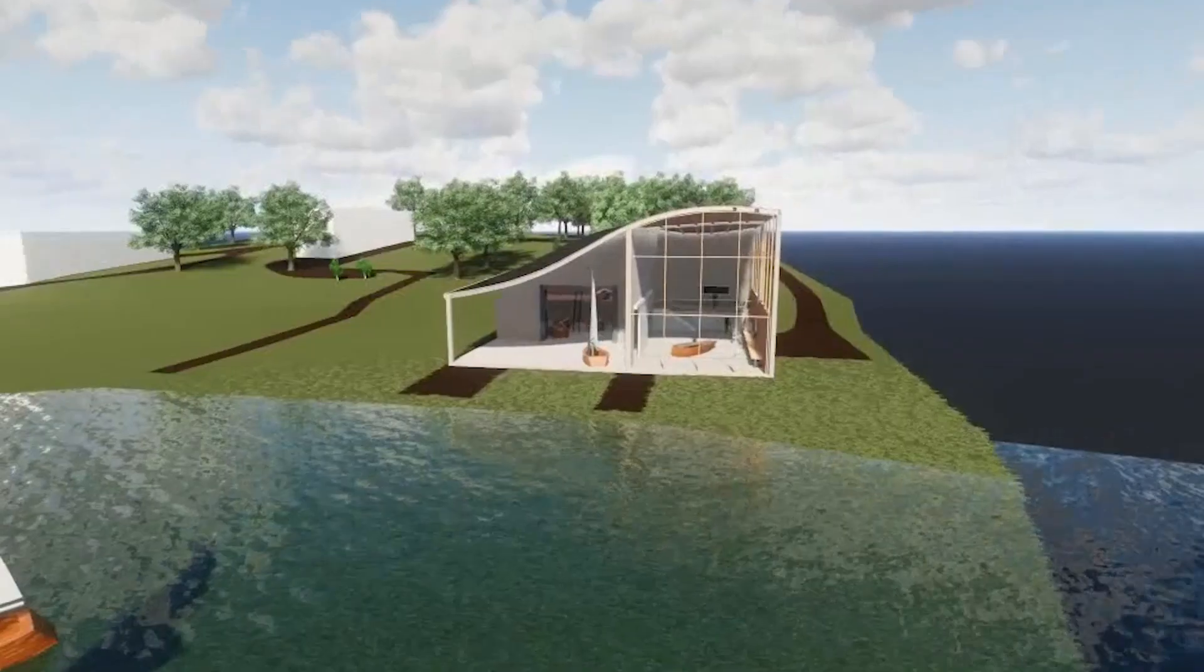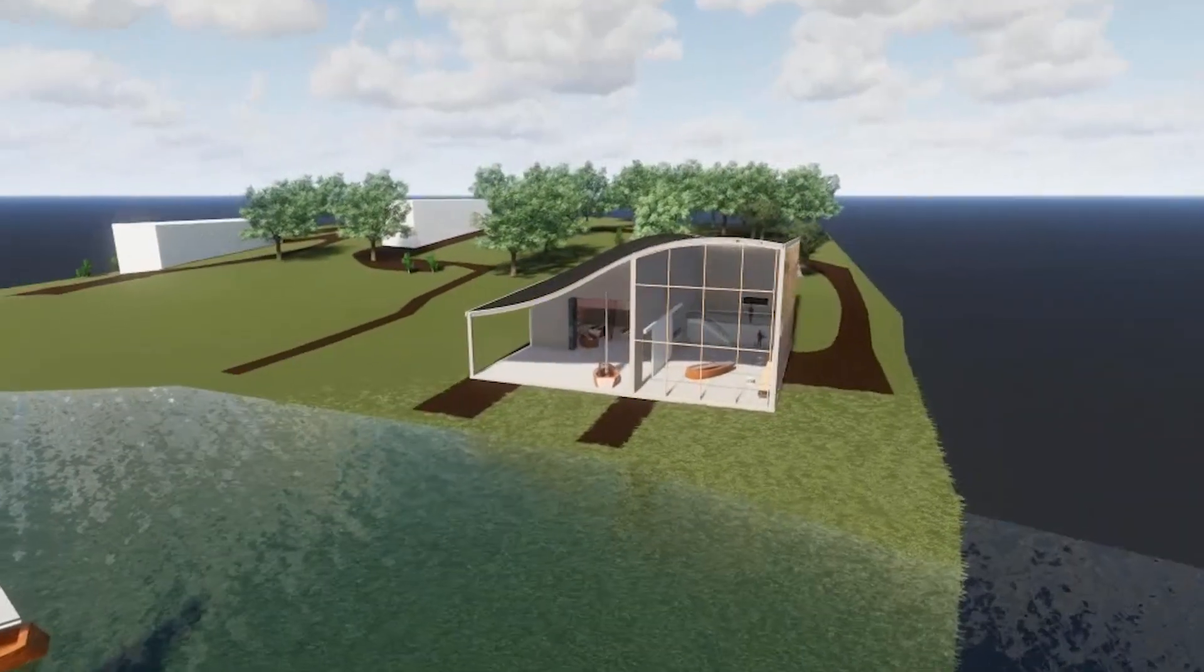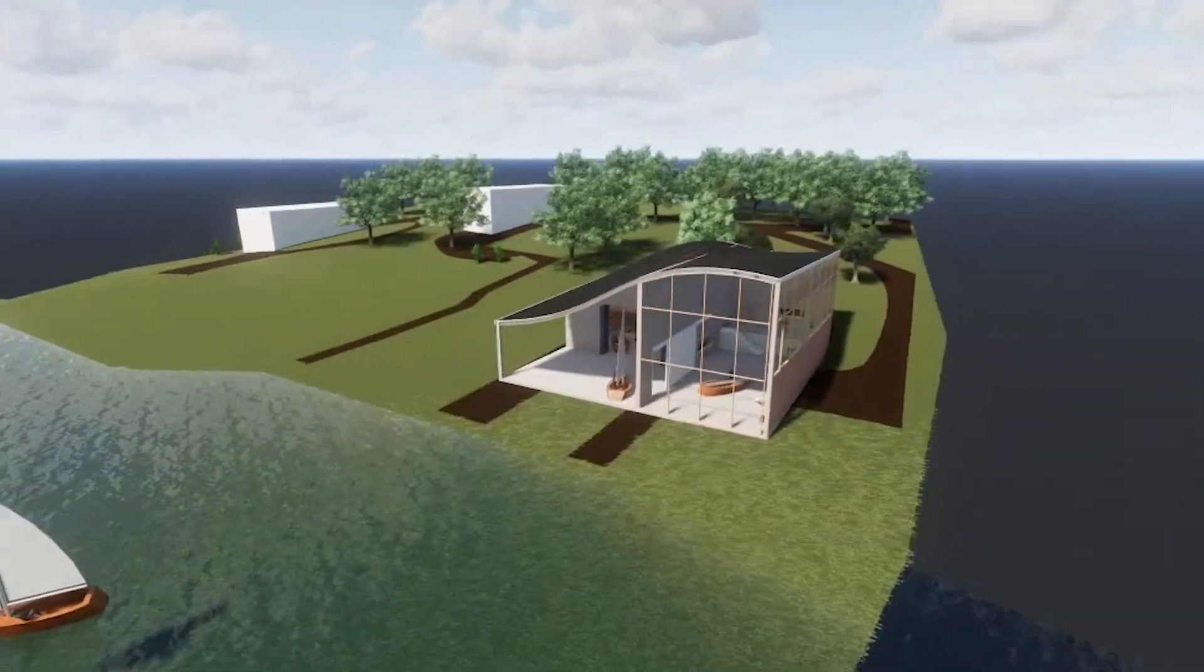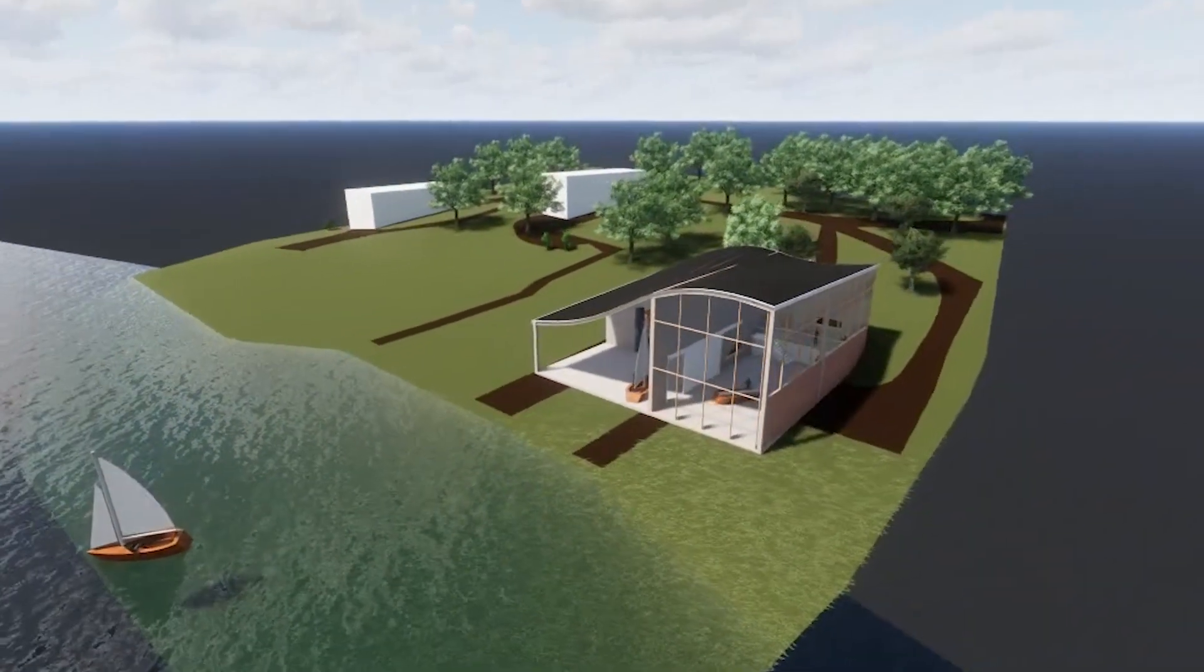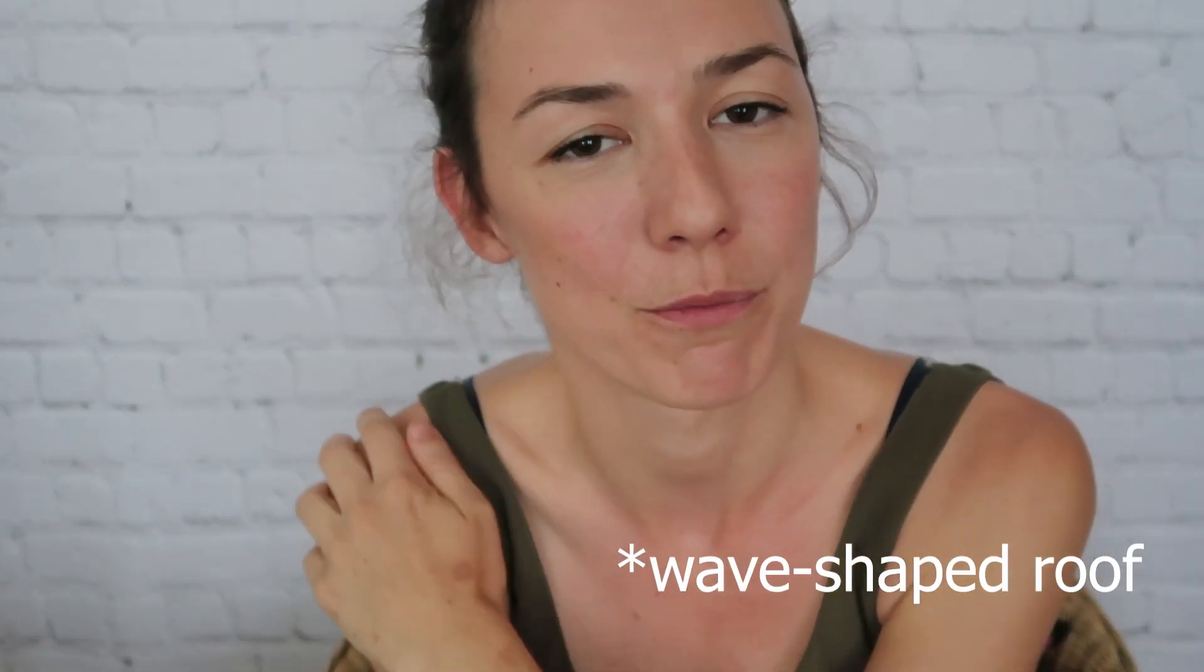Hello everyone and welcome to this video. It is super duper hot in Germany right now, so I'll be very quick today. If you've watched one of my older videos, you've probably seen this beautiful building. My friends and I designed that for a university project. And today I'm going to show you how we created that wave-shaped roof in Dynamo.